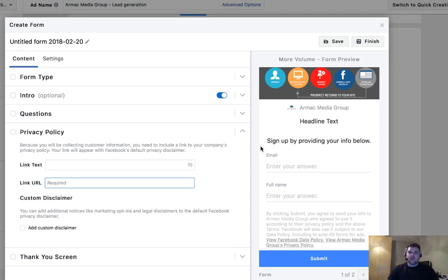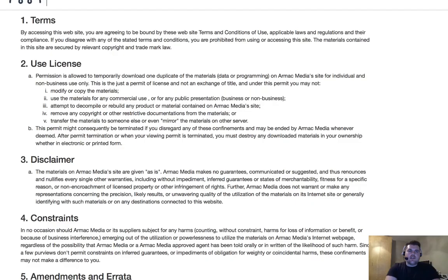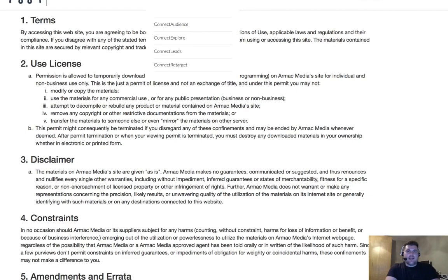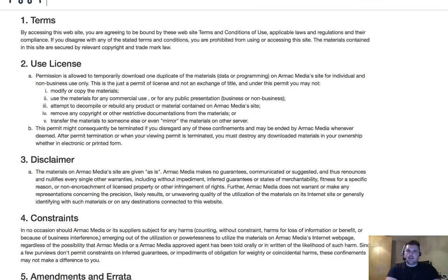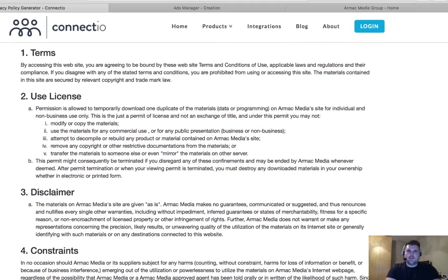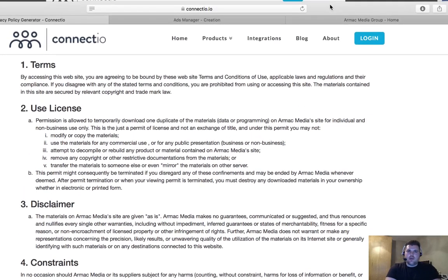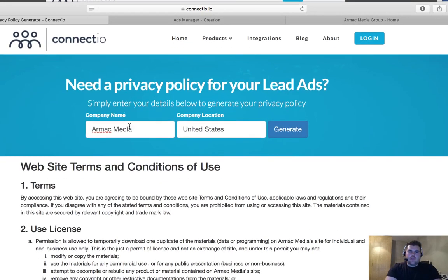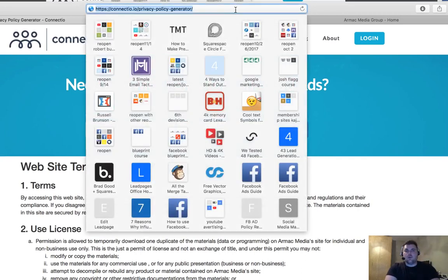What we're going to do is actually create your privacy policy. So we're going to go over to connectio.io, however you want to say it, it's up to you. But as you can see right here, connectio.io, and at the top here for this one, I'm going to link down below the actual URL address right here.